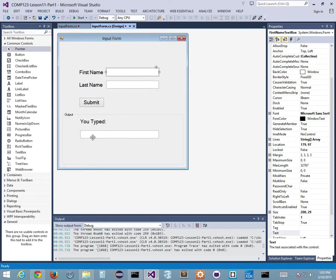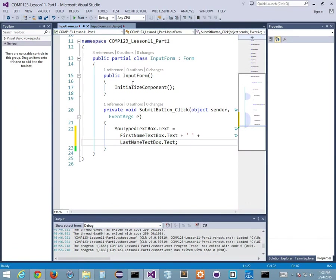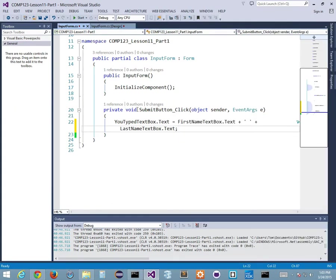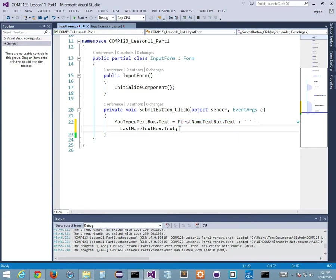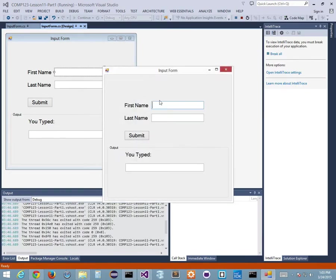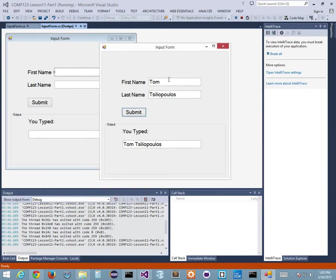I double-clicked the submit button which created the submit button click event handler. Inside I said: youTypedTextBox.Text equals firstNameTextBox.Text plus a space plus lastNameTextBox.Text. So if I run it and type my first name and my last name and click submit, I get my name in the text box. It takes the values from these through the submit button and dumps them out here.